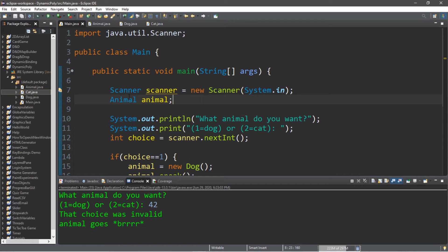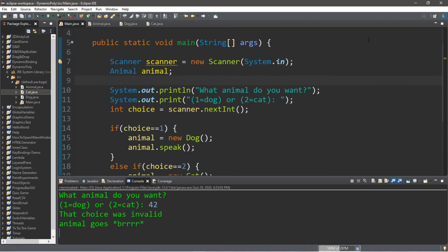That's one of the benefits of dynamic polymorphism. You can declare an object and make space for it in memory even if you don't know what type of object you want quite yet. We said we want an animal and made room in our program for one, but we didn't know if it was going to be a dog or a cat — it assumes one of those forms later. Here are a few other examples of dynamic polymorphism.